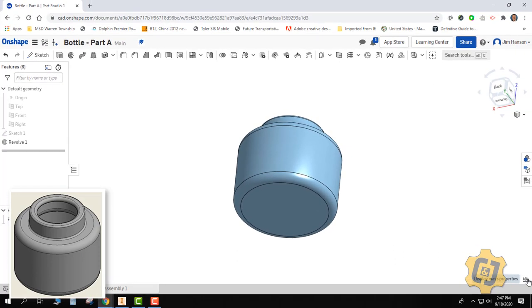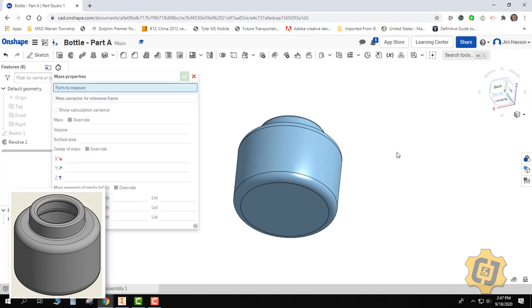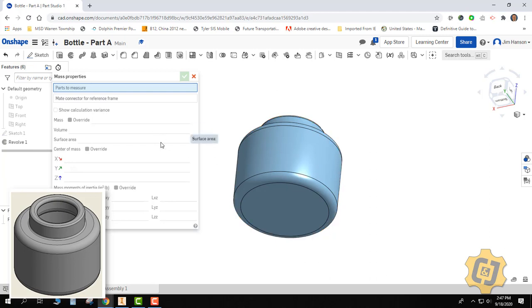down here at the bottom is where your mass properties gets displayed. You click on that and then you click on your bottle. And as soon as you do, it'll tell you the volume and the surface area. And that will allow us to interpret whether we did the part correctly or not.